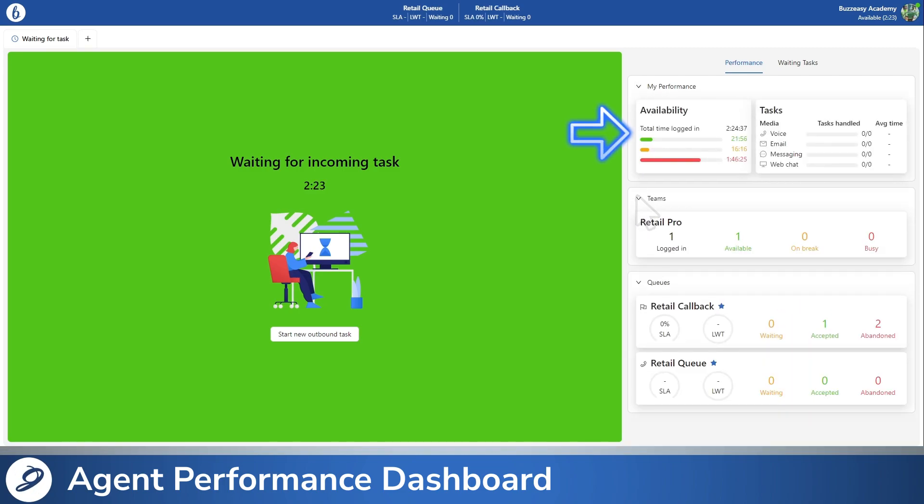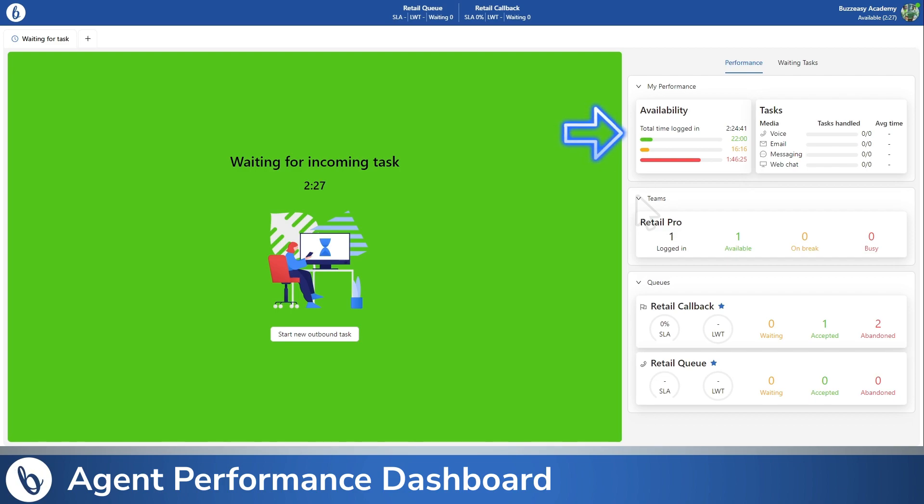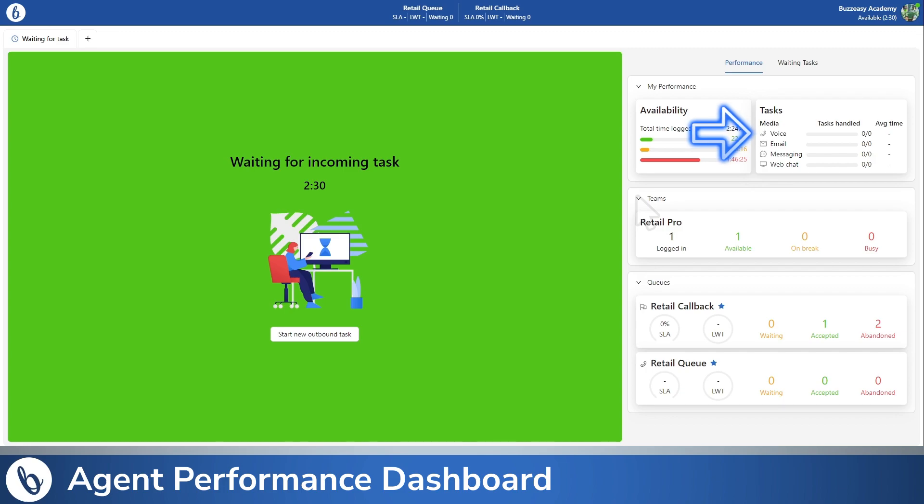The My Performance section provides details on your time spent logged in. It also displays data regarding your task handling performance, such as handled count and average handling time.